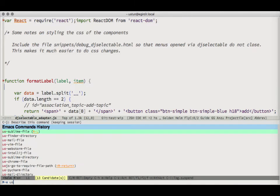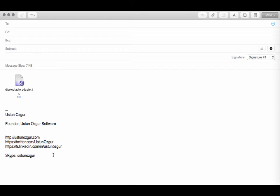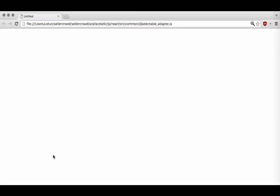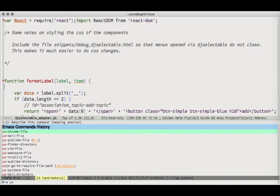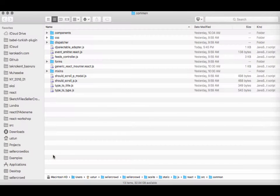Now I can type, for example, 'your-mail-file' and that file is automatically attached. And I can similarly do 'your-chrome-file' and that file will open in Chrome — very helpful when you are doing HTML development. And you can also do 'your-finder-directory' to open either the current directory or the current file's directory in Finder.